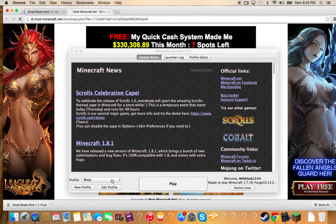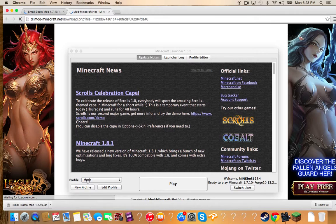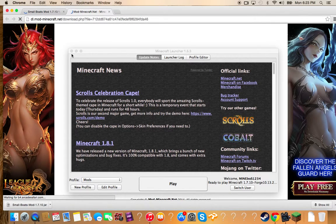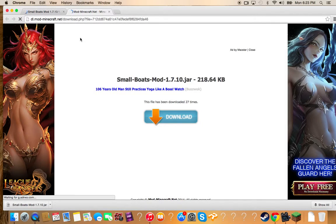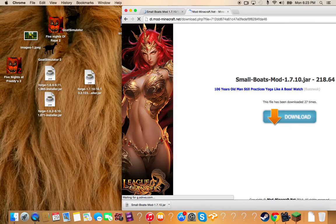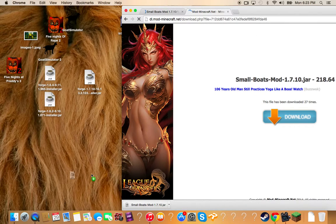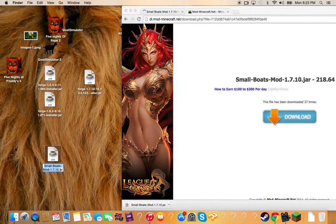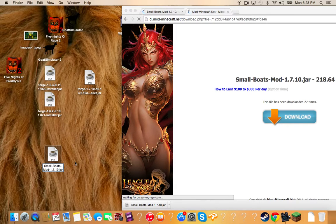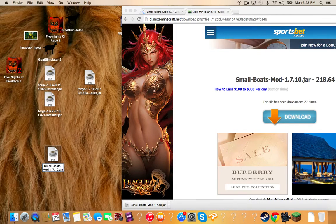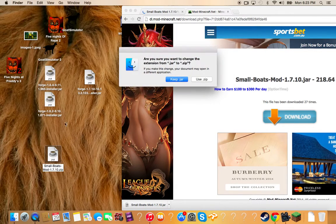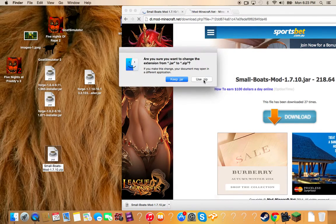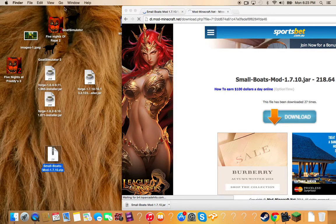And then you're going to create a new thing called mods or anything, so you just remember it. Then what you do, you download the thing and then you press that. Then you change this. If it's jar, it depends. It always has to be zip. Just change it and press use zip.